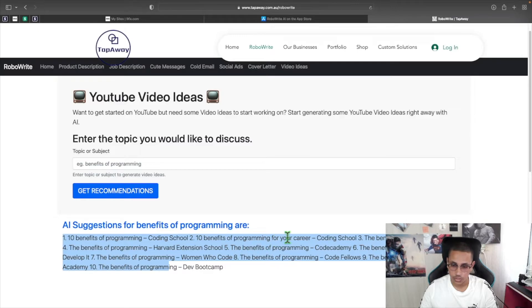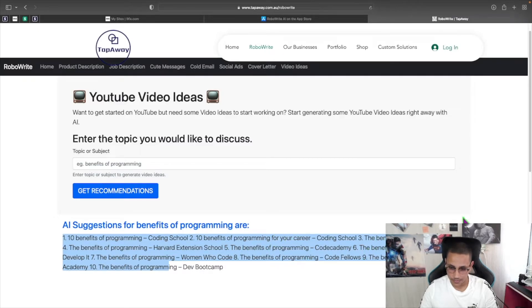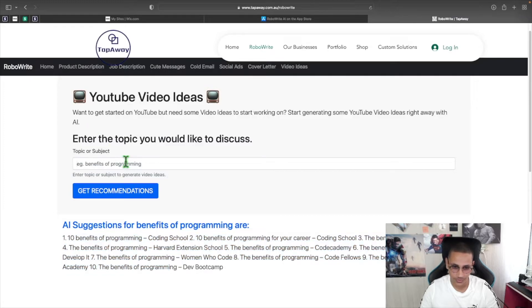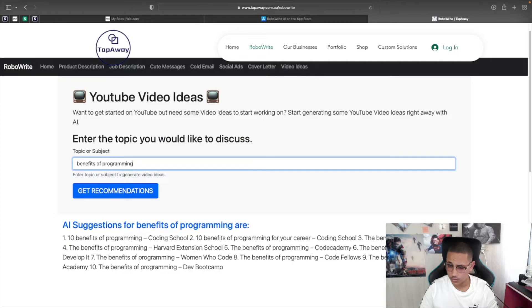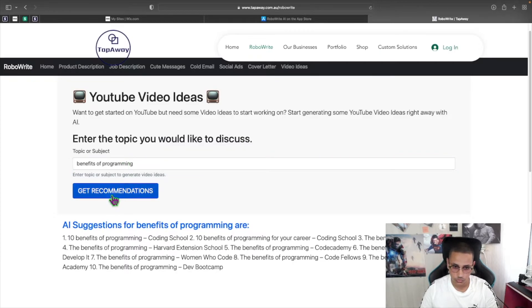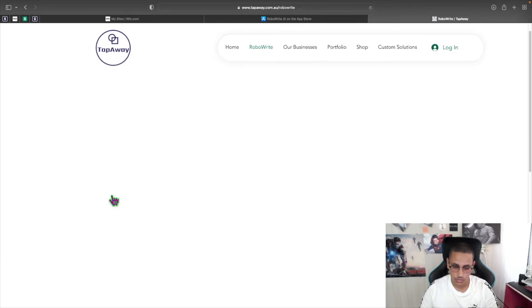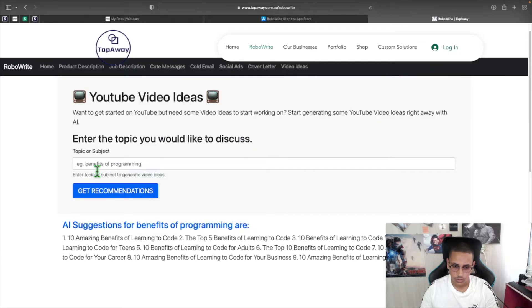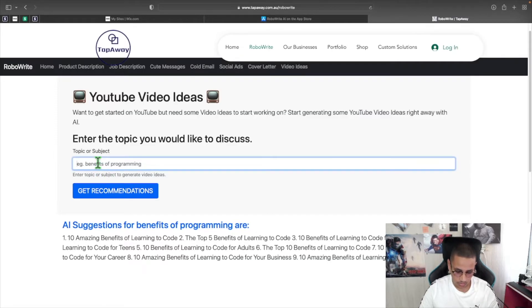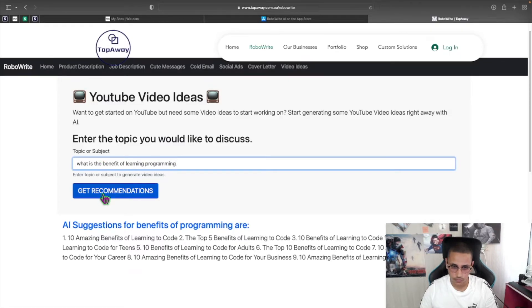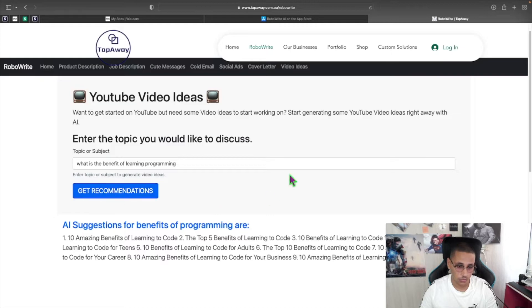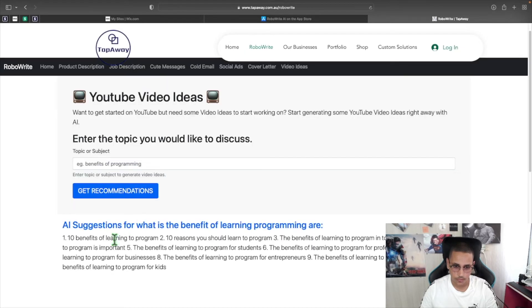Benefits of programming. Benefits of programming for your career. Okay, this one is not the best. So let's do one again. And that's what, like I said earlier, sometimes they might not give the best results and all you need to do is just do it again. And maybe I can say, what is the benefit of learning programming? So you can also give it more information and it will give you different results.